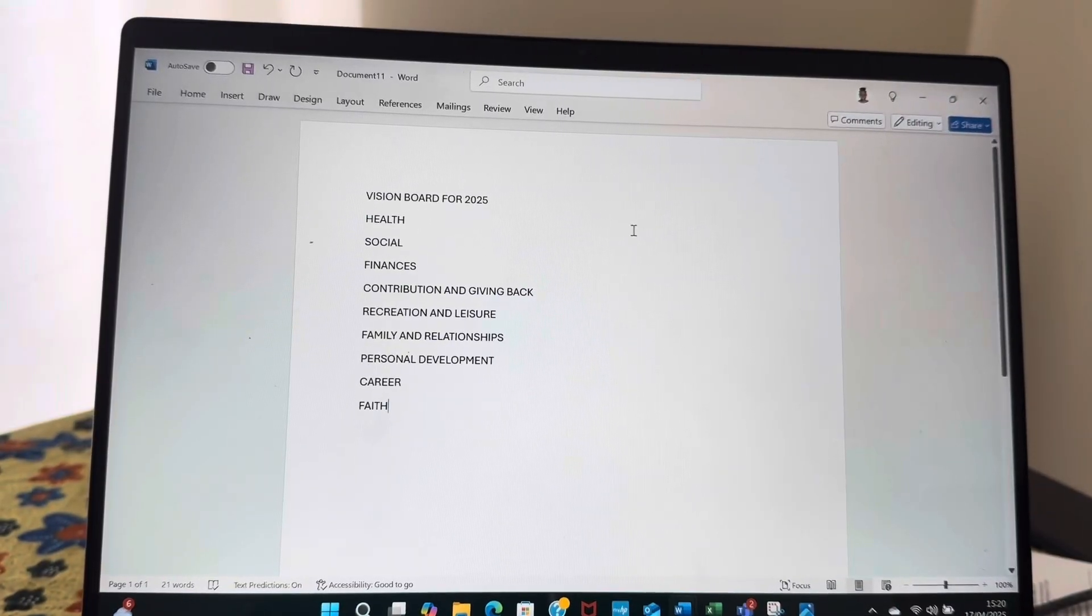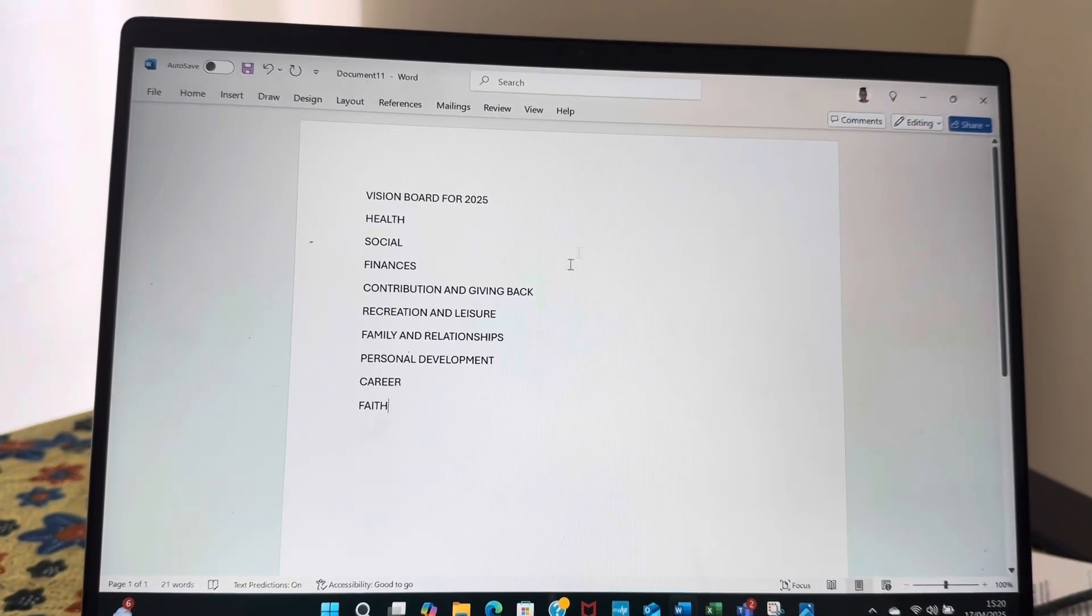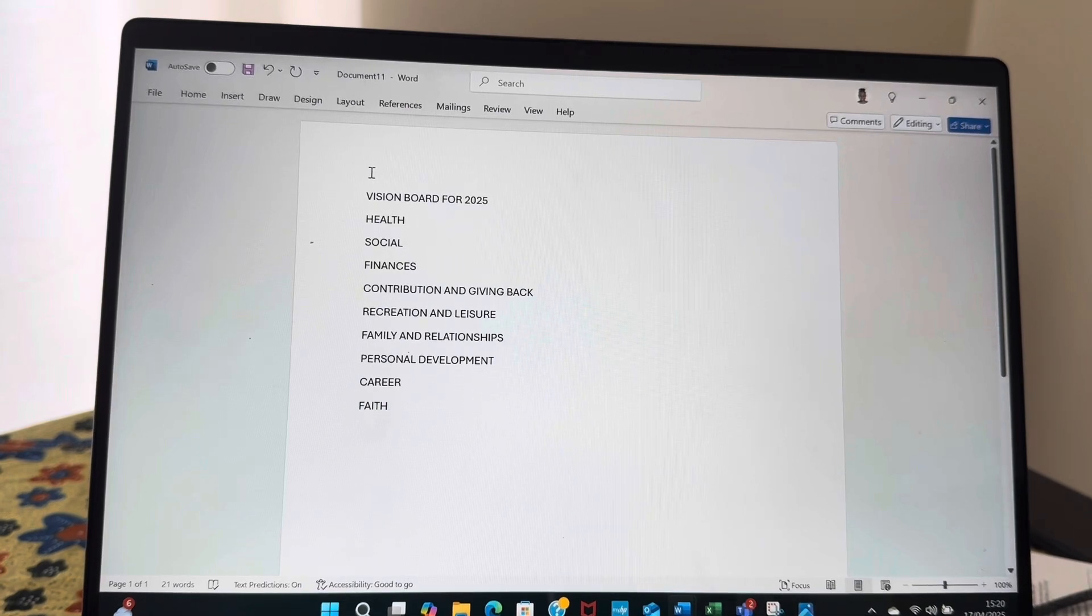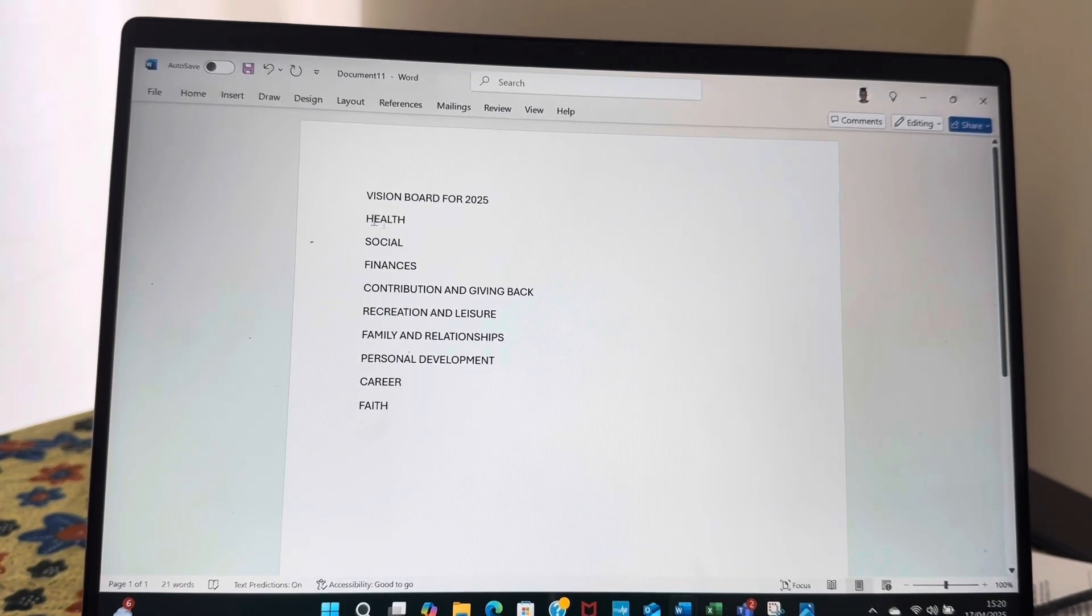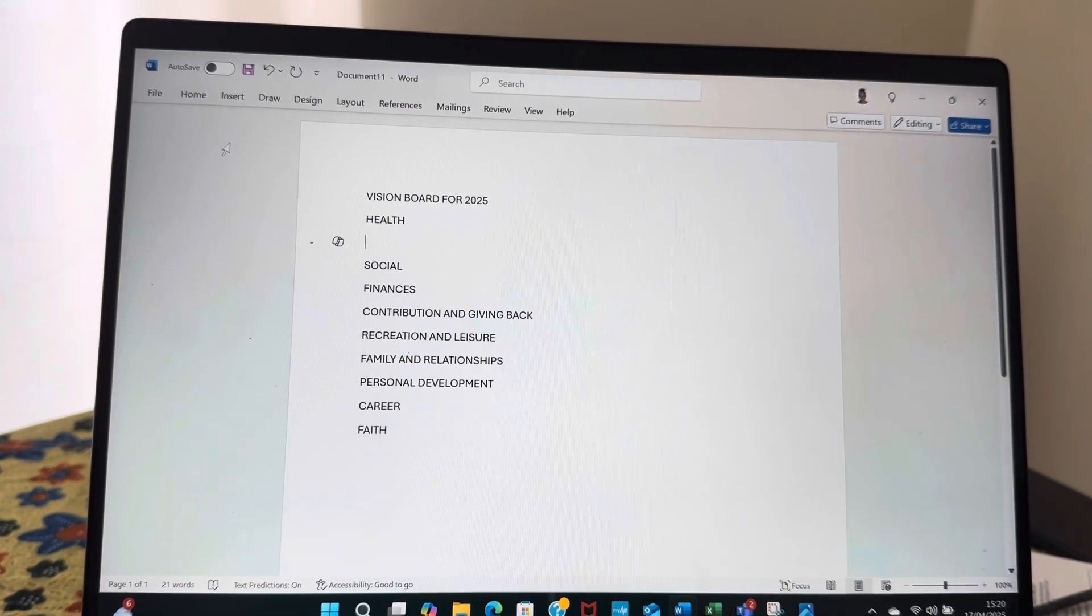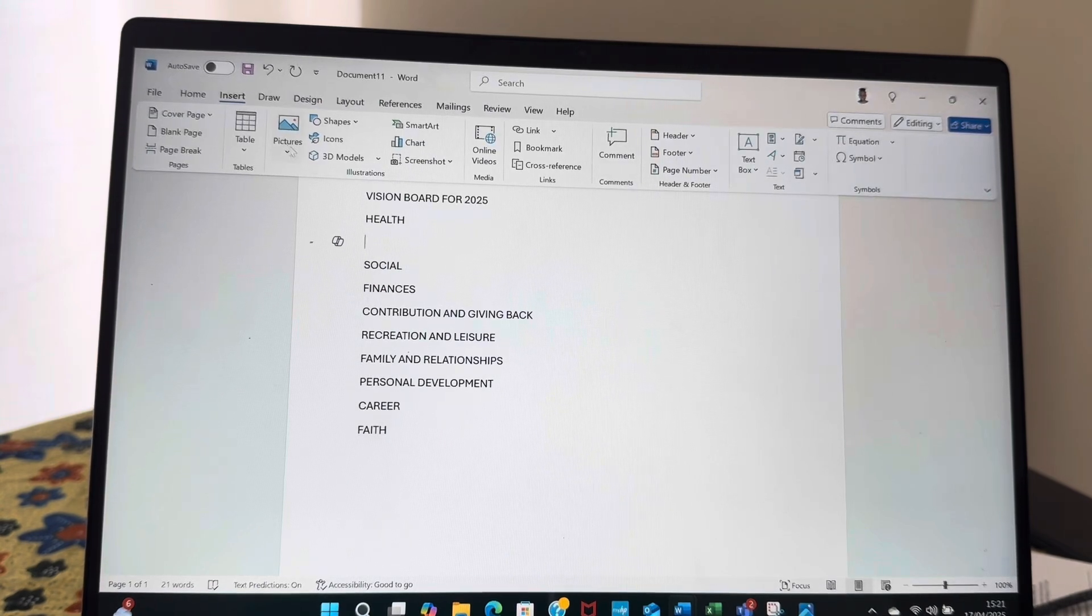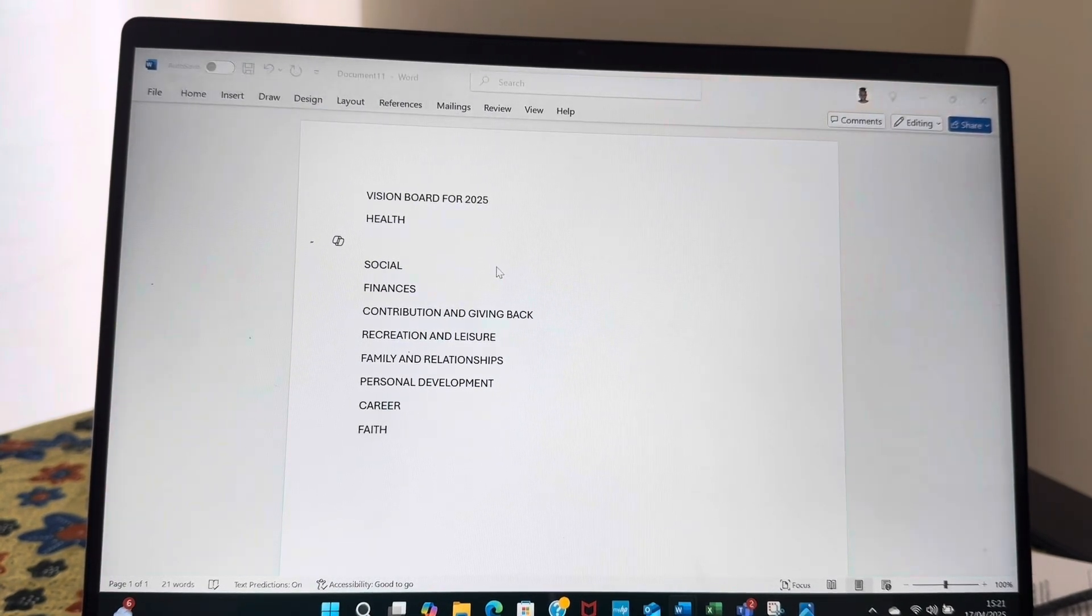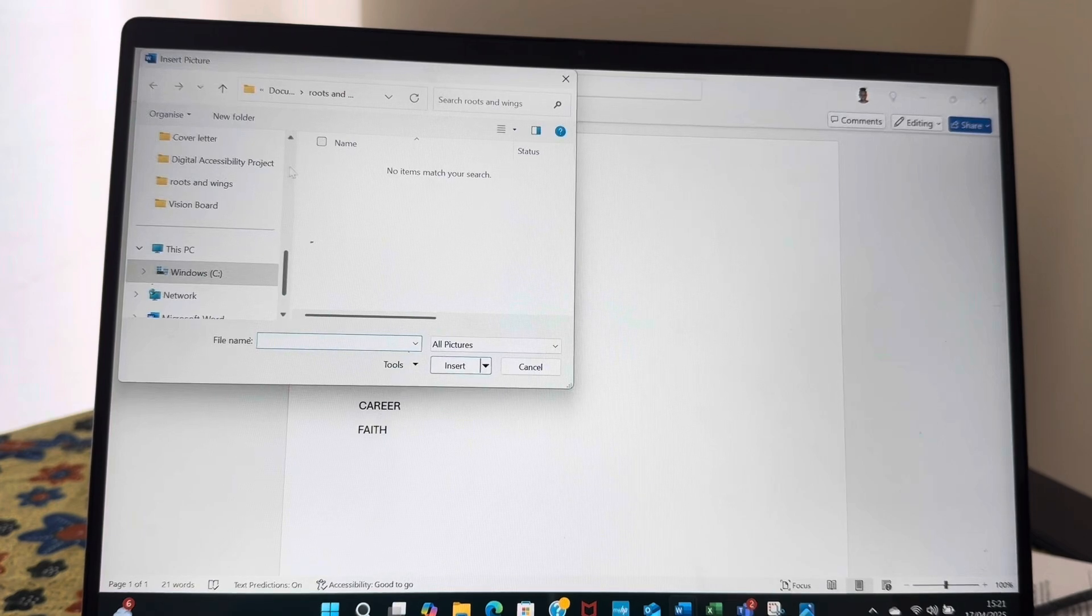Because I always want to consider my life in a holistic manner, I would want to ensure that I'm meeting every aspect of my life. So let's start off with health. I already downloaded most of the pictures that I wanted to use and they are all on my device.